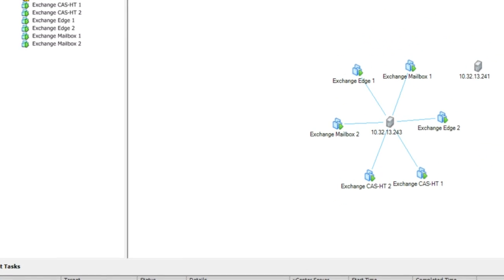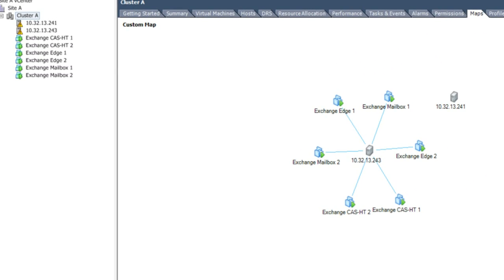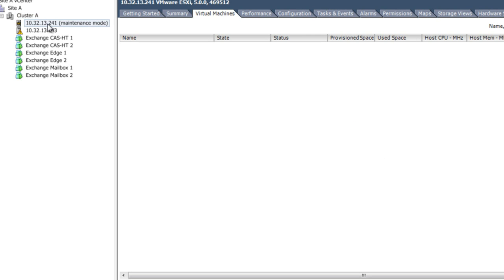When we're completed with our maintenance, we can take the host out of maintenance mode, and the virtual machines will migrate back to their original host to balance the workload.